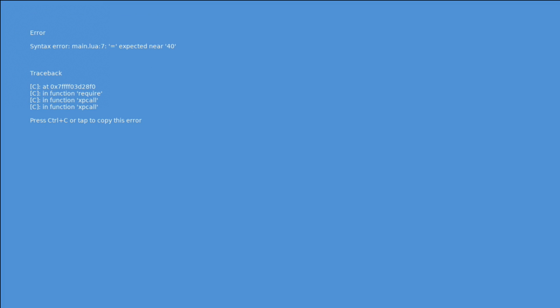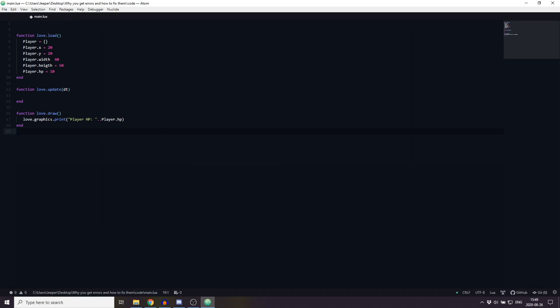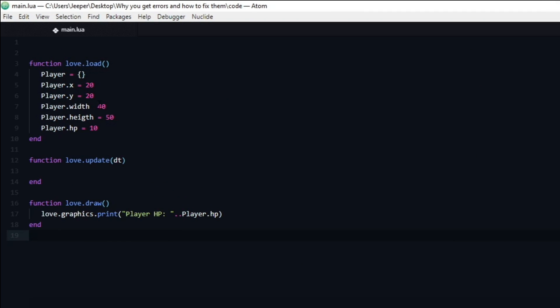Let's take a couple of examples. If we read the second row it says syntax error main.lua 7, meaning the error is in our main file on line 7. Next it states that an equal sign was expected near 40. If I open up the code that triggered this error and look on line 7, we can see that there indeed should be an equal sign between the variable player width and the value 40.